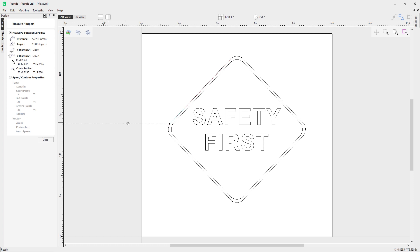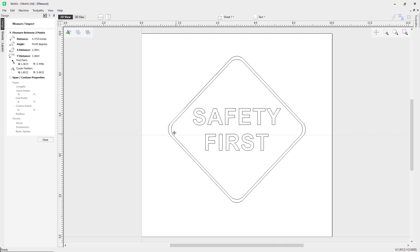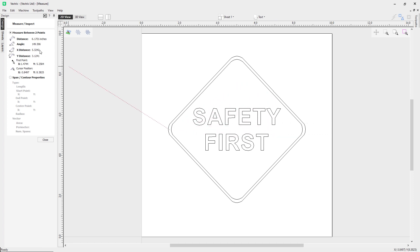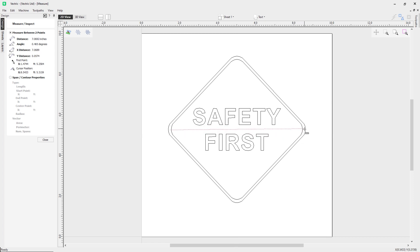If I put my cursor on the left hand side here and then move it across to the right hand side, you can see it updates in the form along with the distance, angle, x distance, y distance in the form as well.